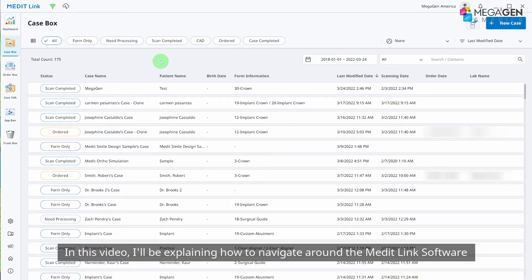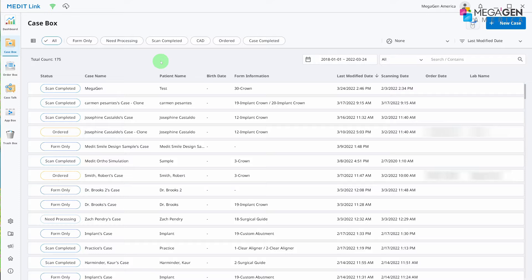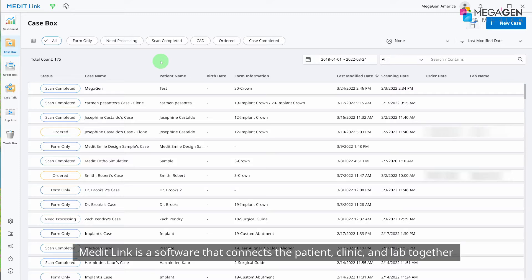In this video, I'll be explaining how to navigate around MeditLink software. MeditLink is a software that connects the patient, clinic, and lab together.